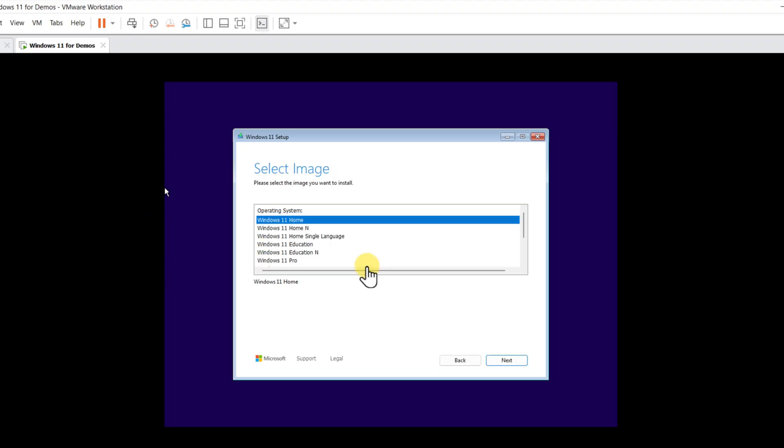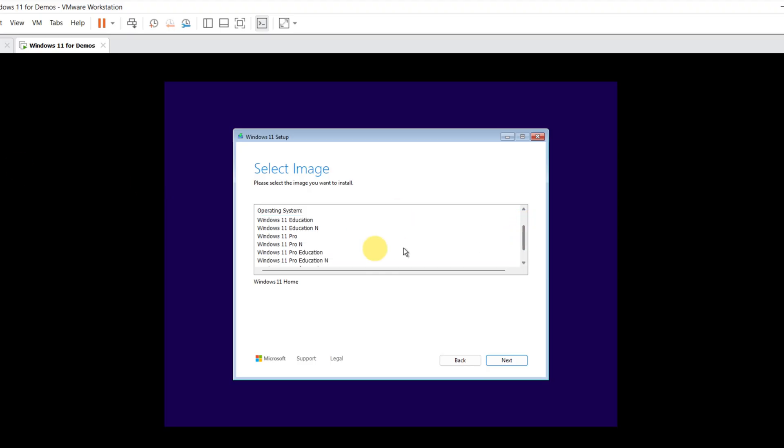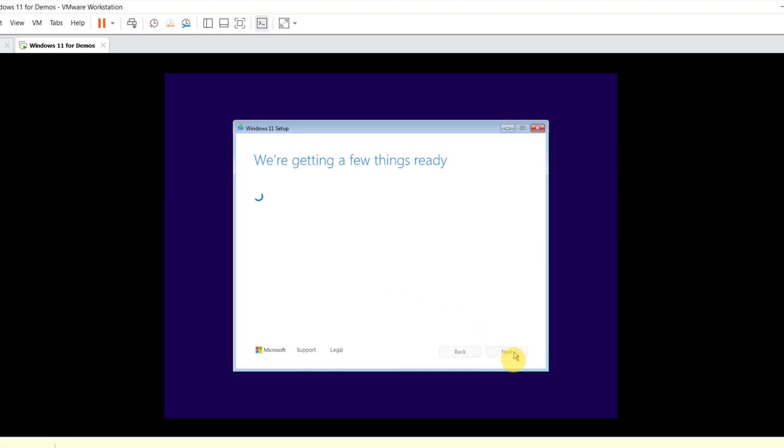In the image screen, make sure you select the right version of the operating system. You should select the one for which you have the license key, because it's very hard to change later. I'm going to select Windows 11 Pro.